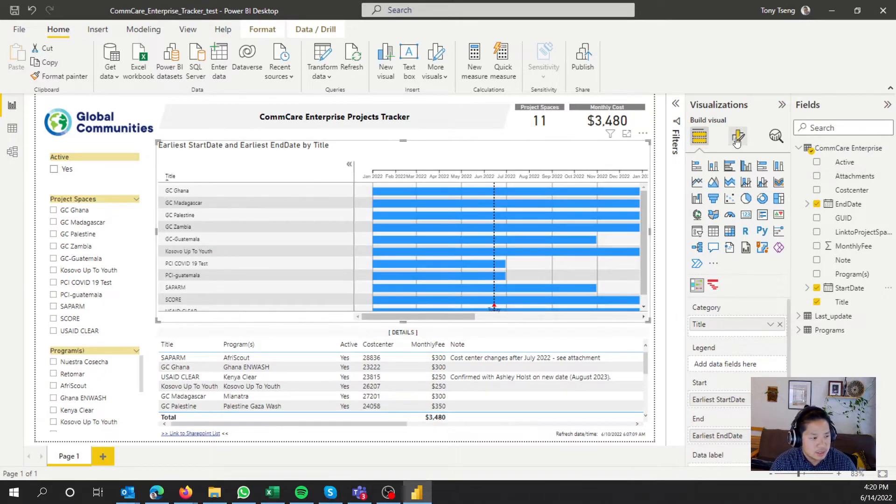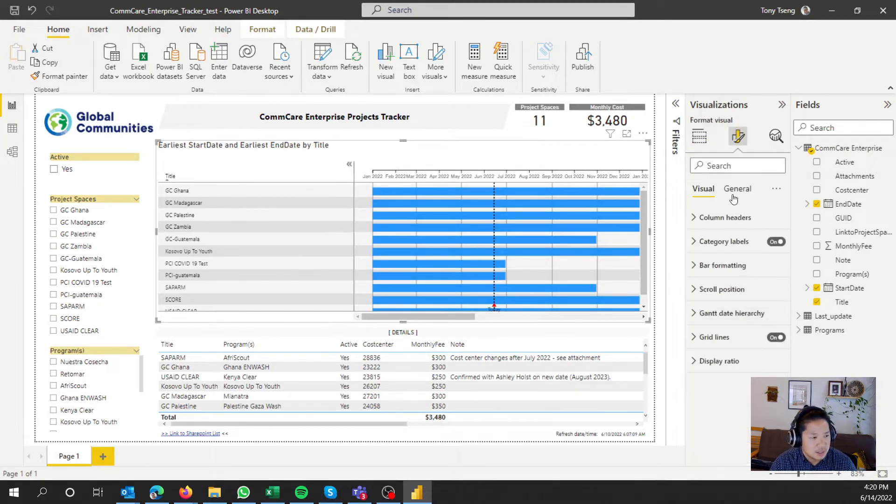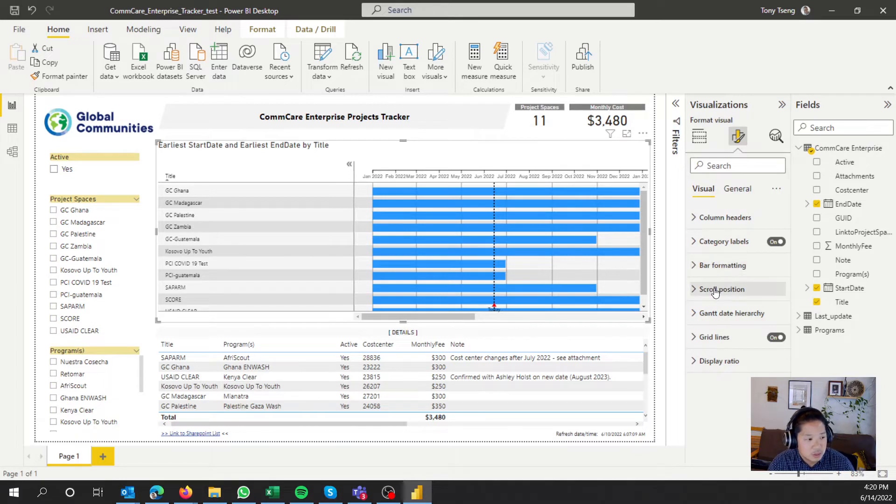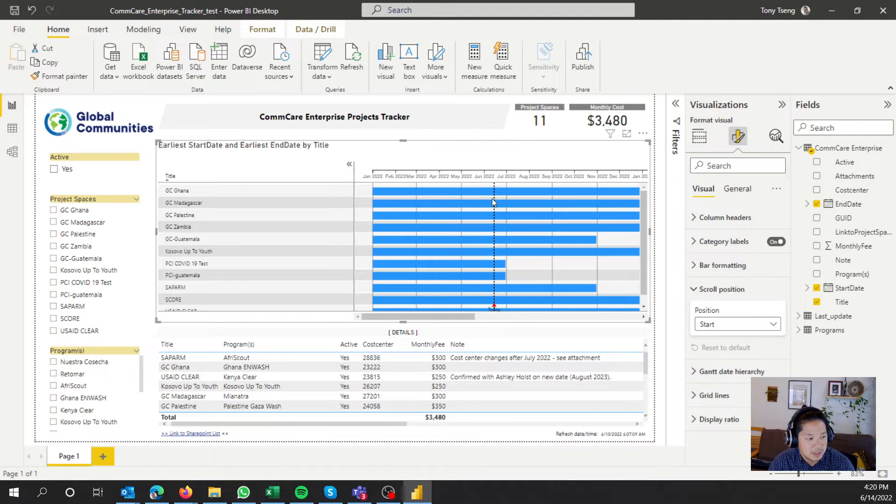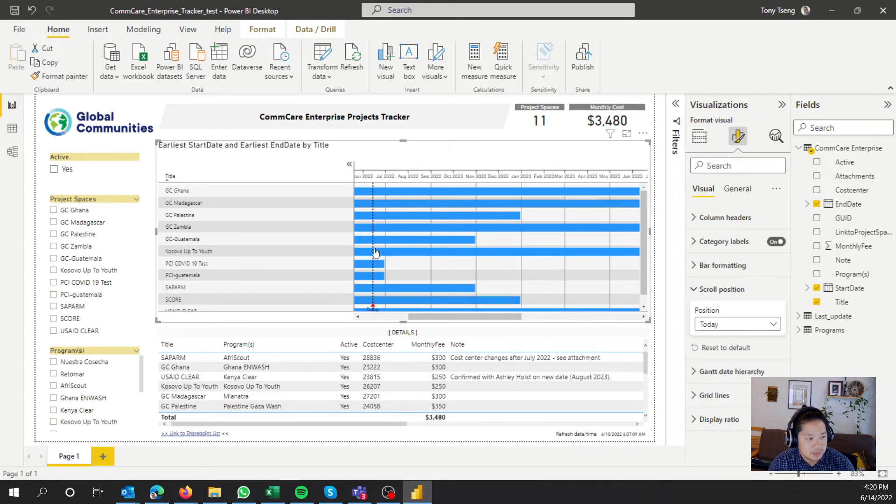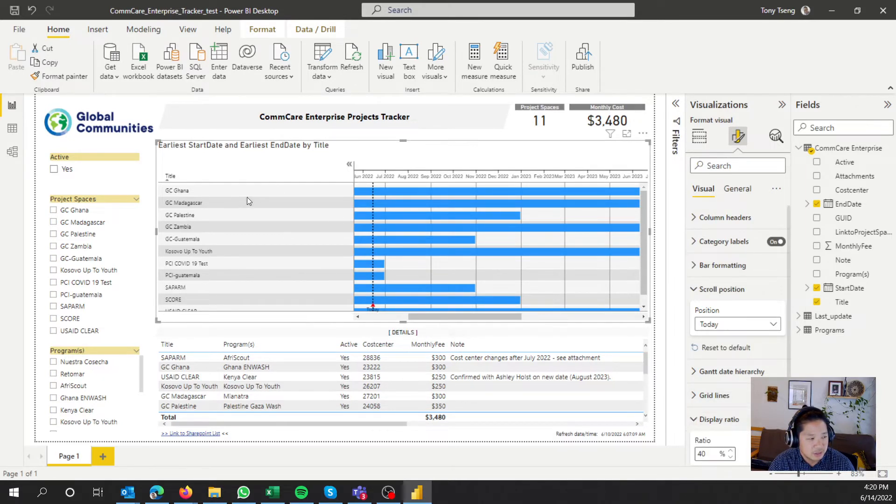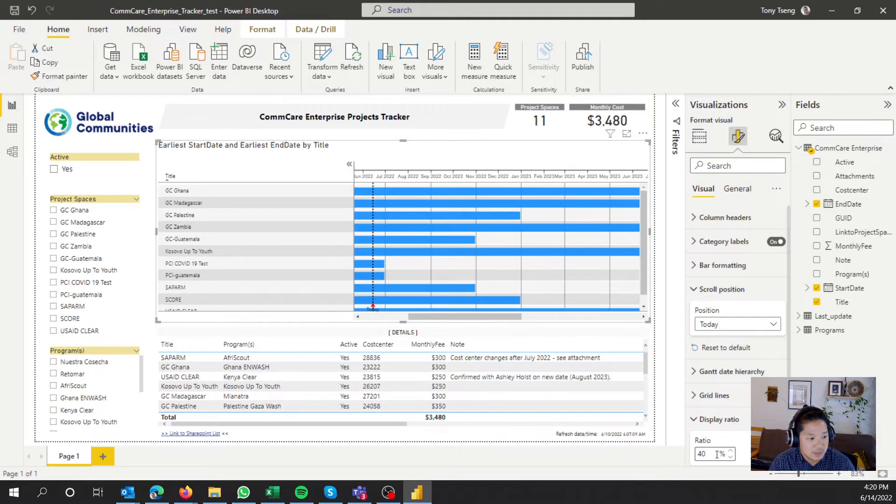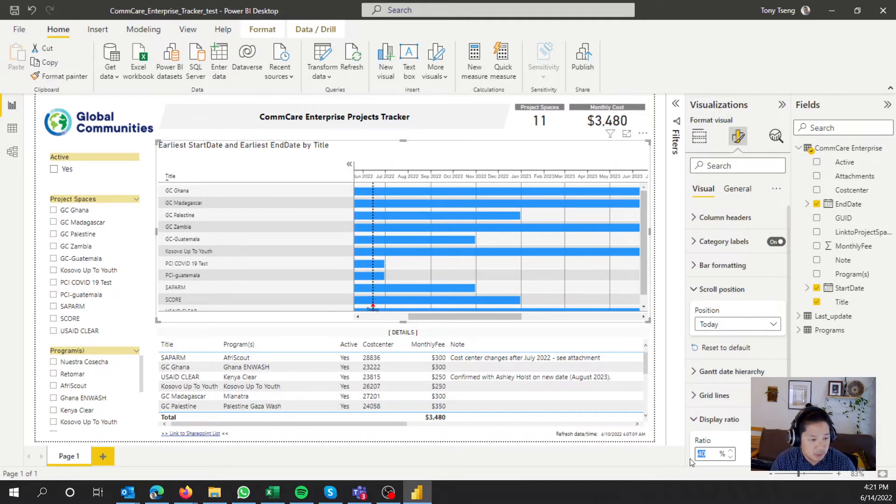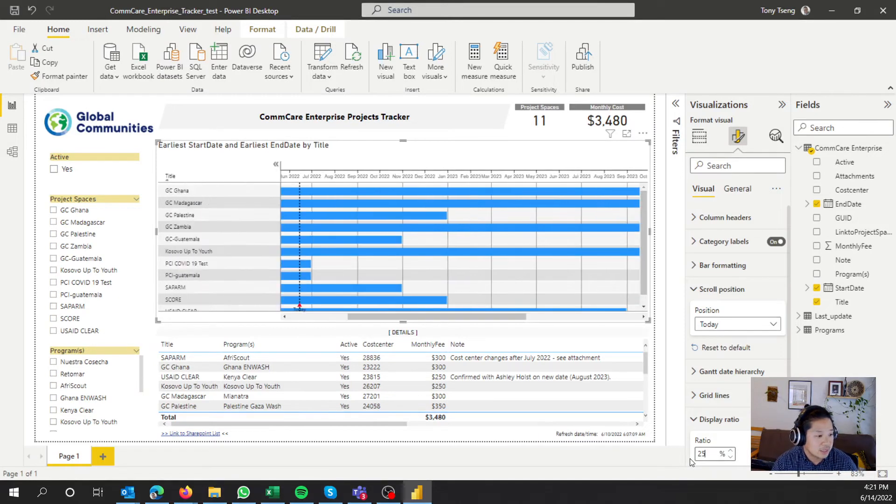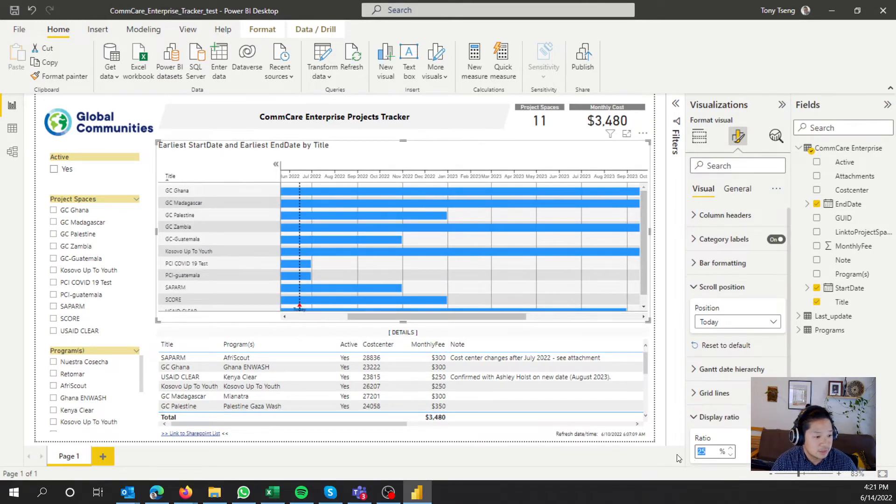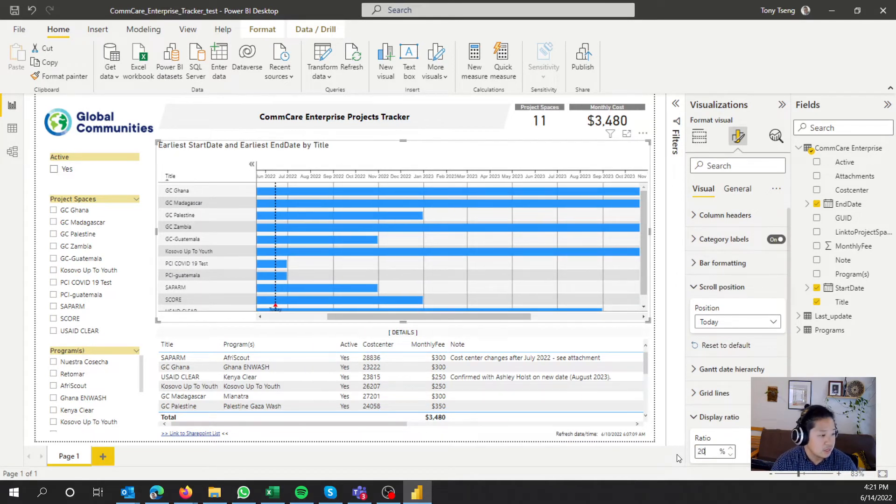A couple of things here we want to do is scroll position. We want to not start date, but today. And then you'll see that this kind of pops us in here. And then this display ratio, there's a lot of space, but I've been playing around with it. So 25 seems to work pretty good. Maybe 20. Let's try 20. Okay, 20, that looks pretty good.